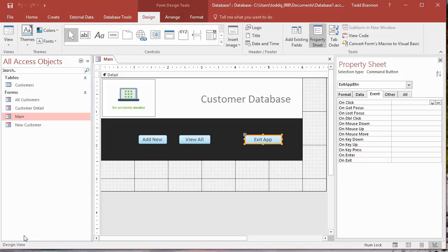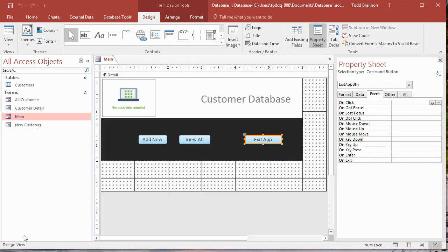Hi everybody, my name is Todd Brannan and I am the Accidental Excelist. This is video tutorial number 17 in the series I've been doing on creating a simple customer database application.